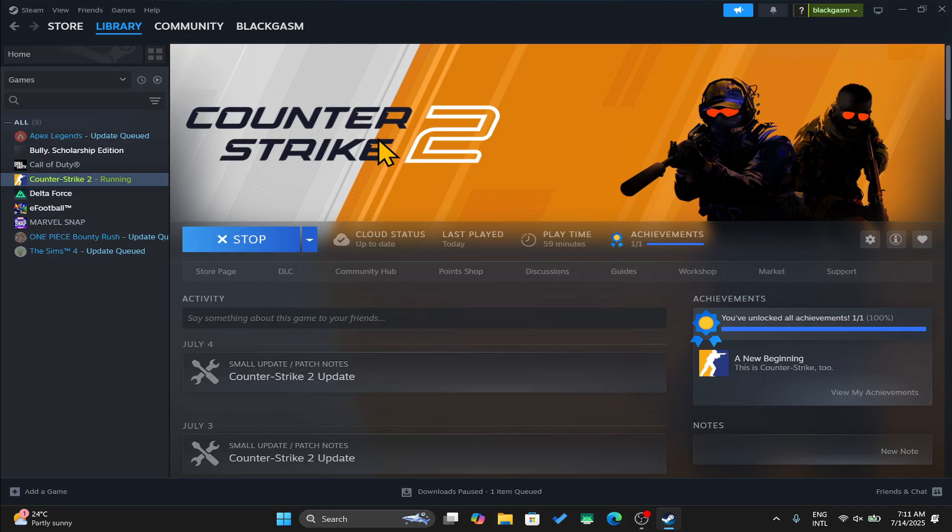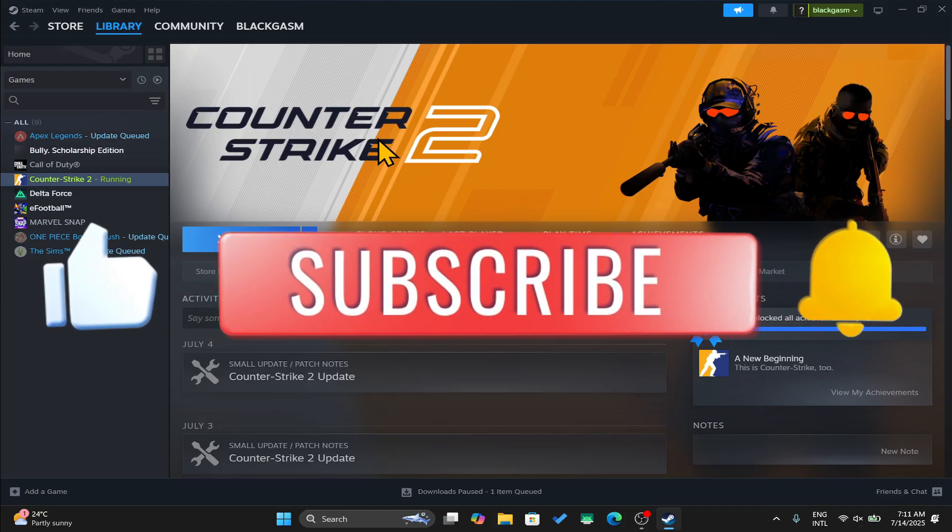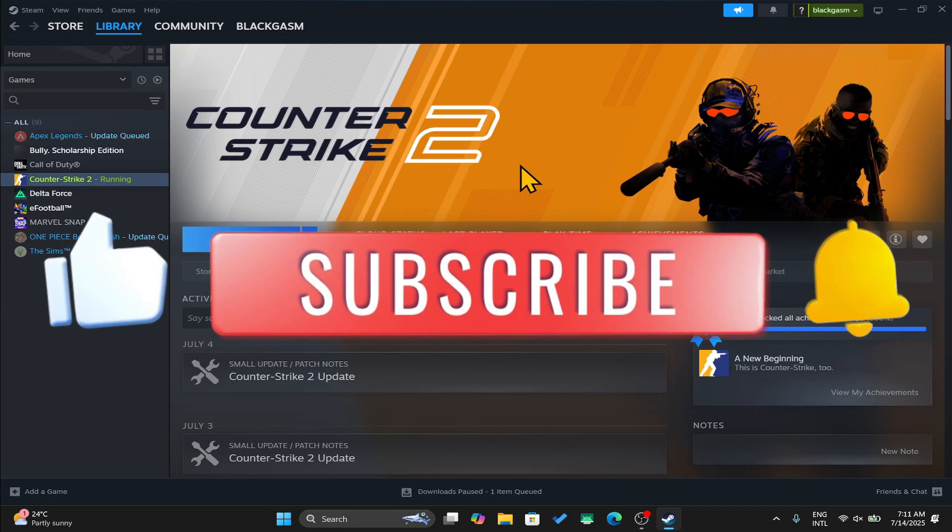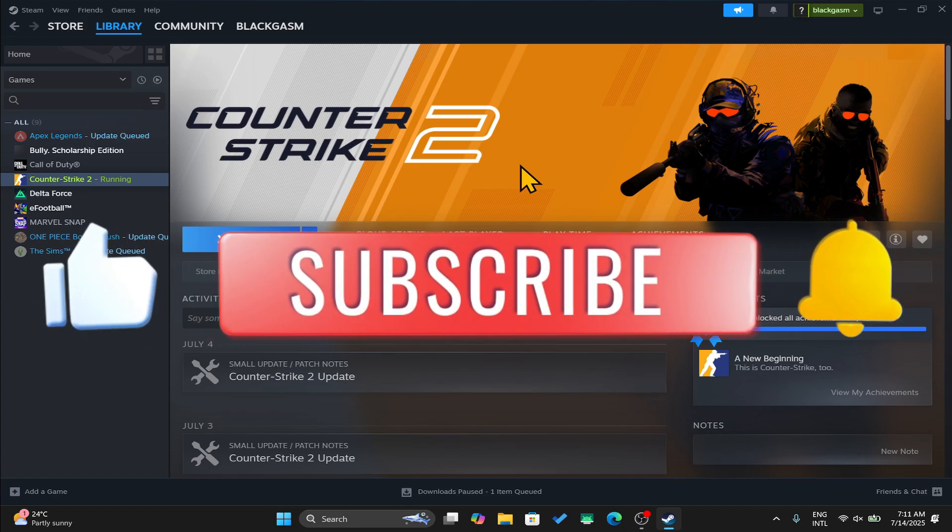If you find this video helpful, don't forget to hit that like button and subscribe to our channel for more useful tips and tutorials. Thanks for watching and I'll see you again in the next one.